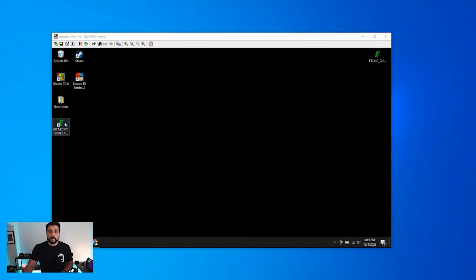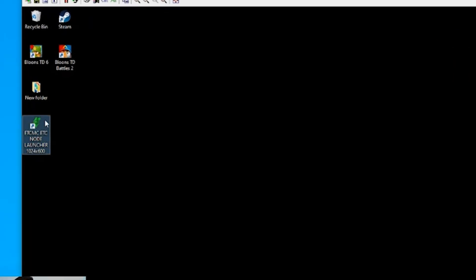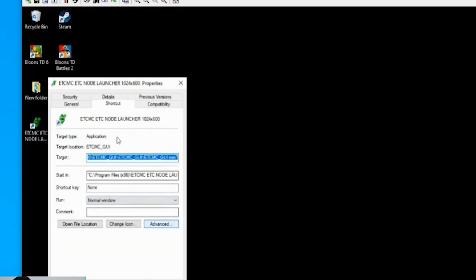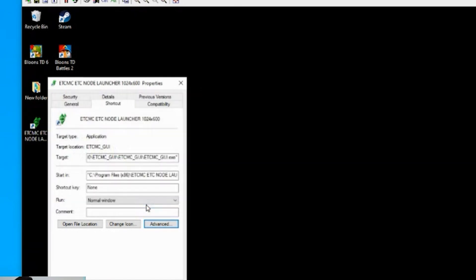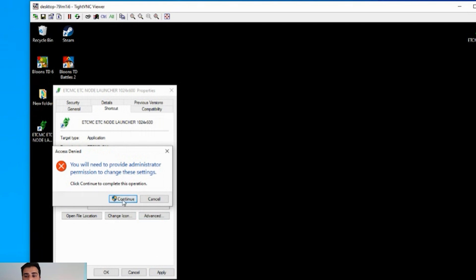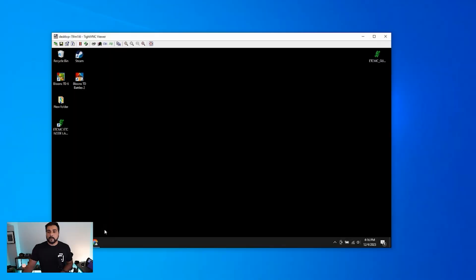So now that we have it installed, when you run the app, you wanna make sure that you're running it as administrator. So we're gonna right-click on the shortcut. We're gonna go to properties and under shortcut, we're gonna click on advanced. And then we have the option here that says run as administrator. We're gonna select that and then hit okay. And then apply. We need permission. So I can click on continue and then click on okay.